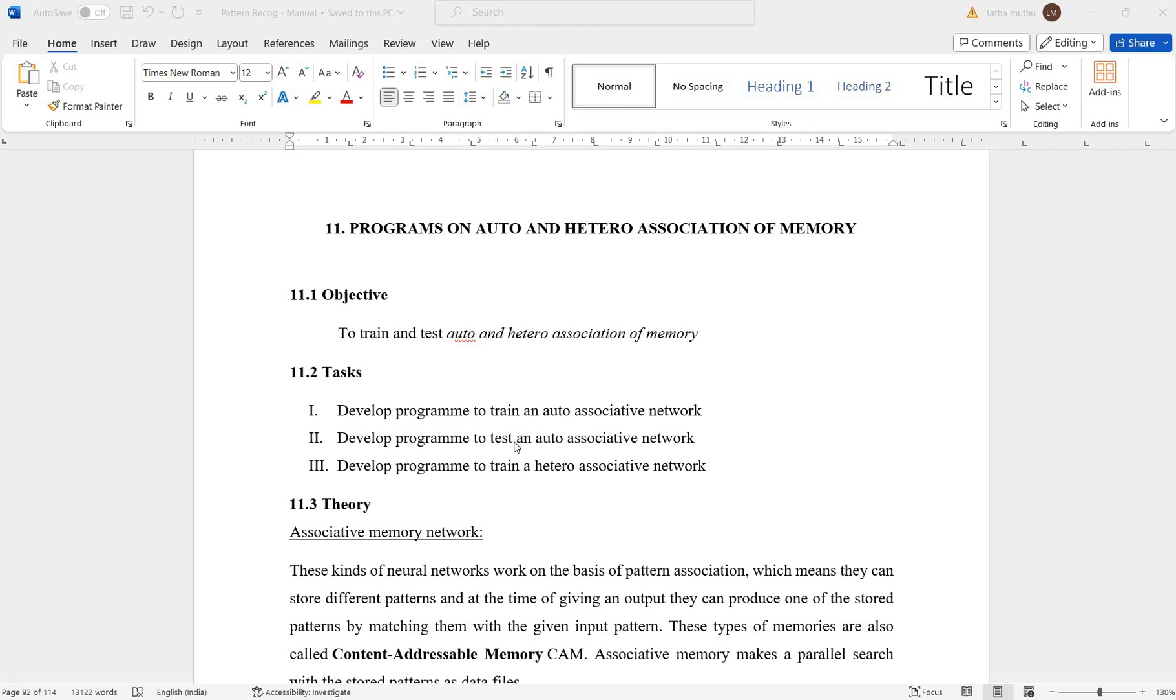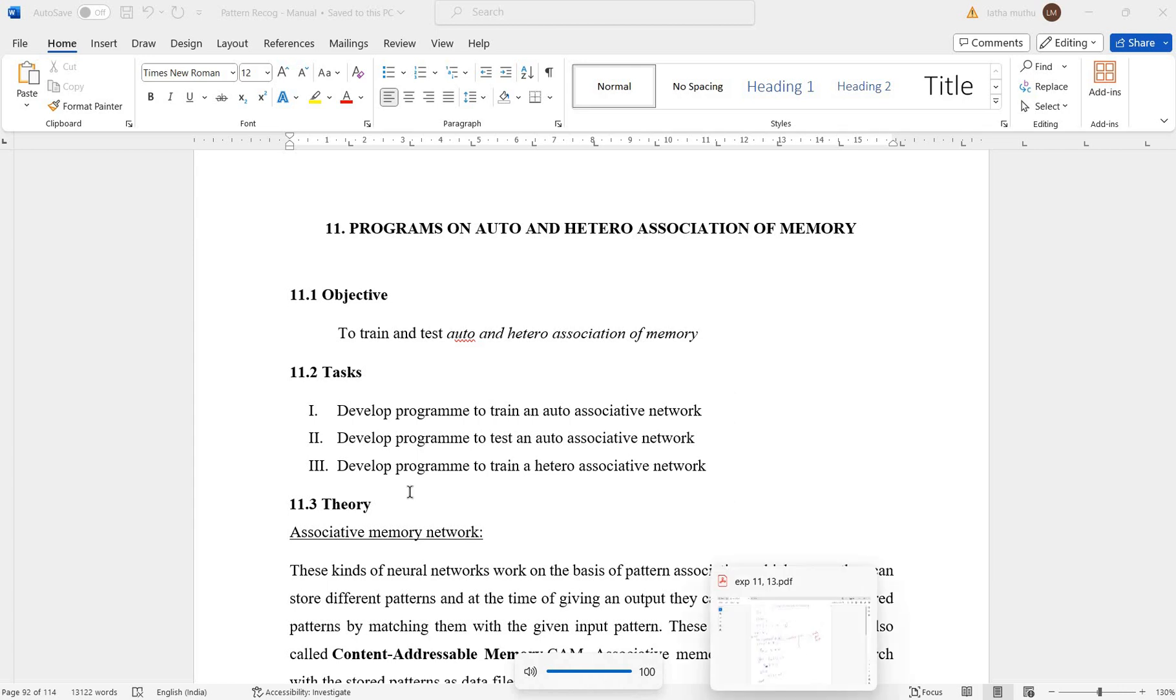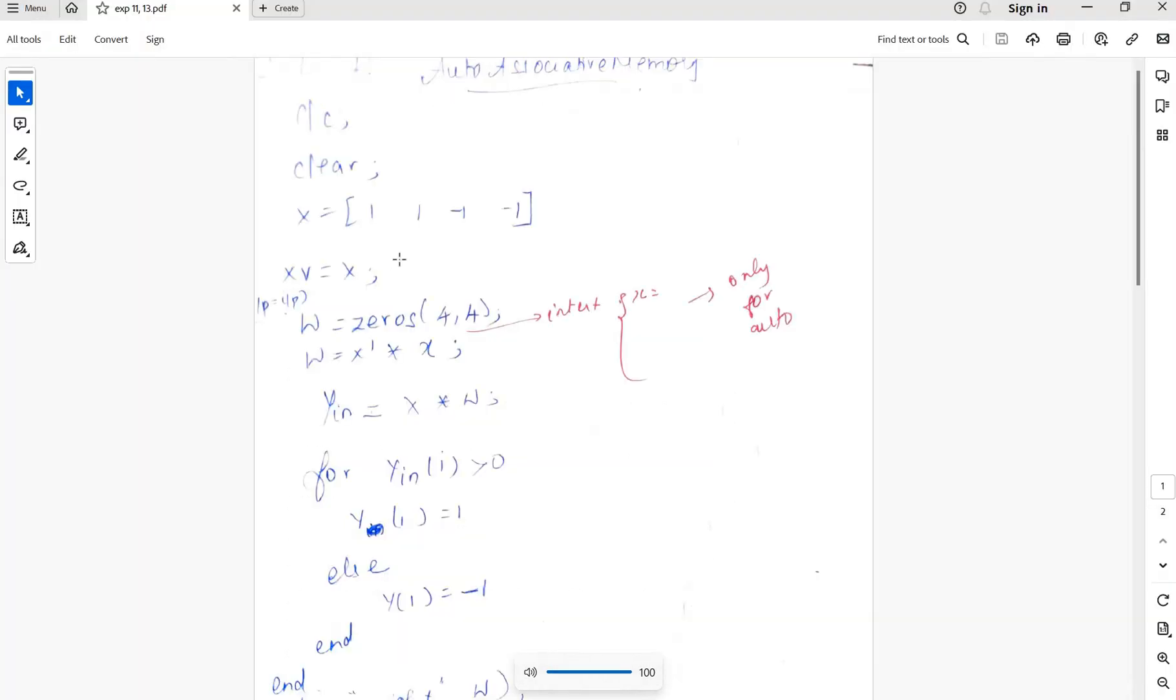This program is auto and hetero associative memory. Here on screen, when input is 1, 1, minus 1, minus 1 is given.